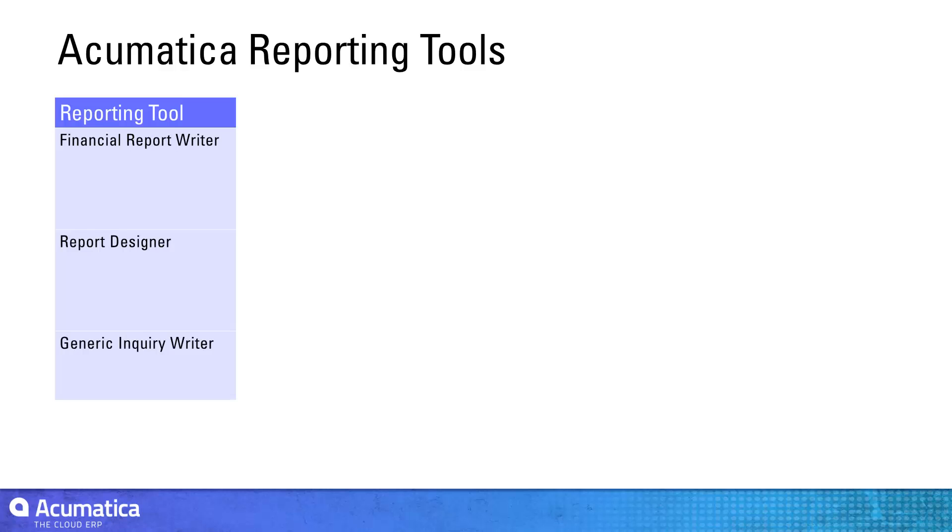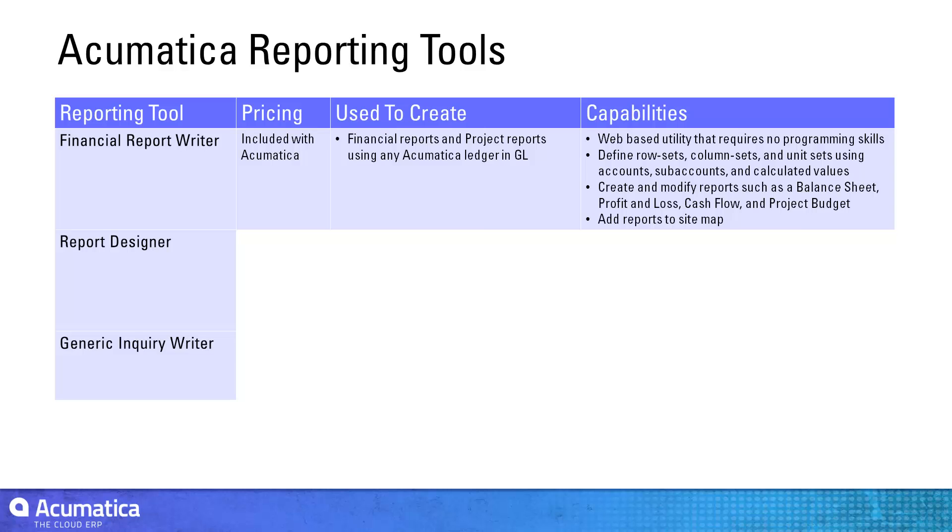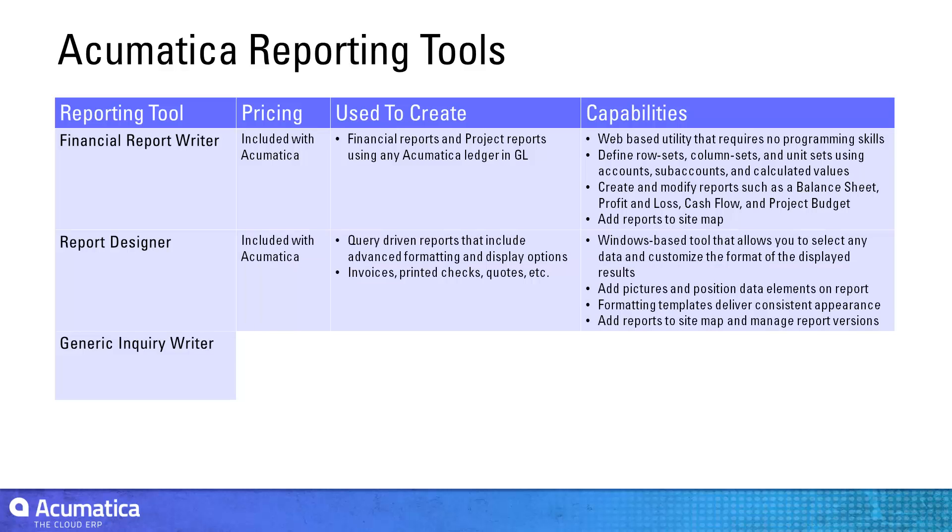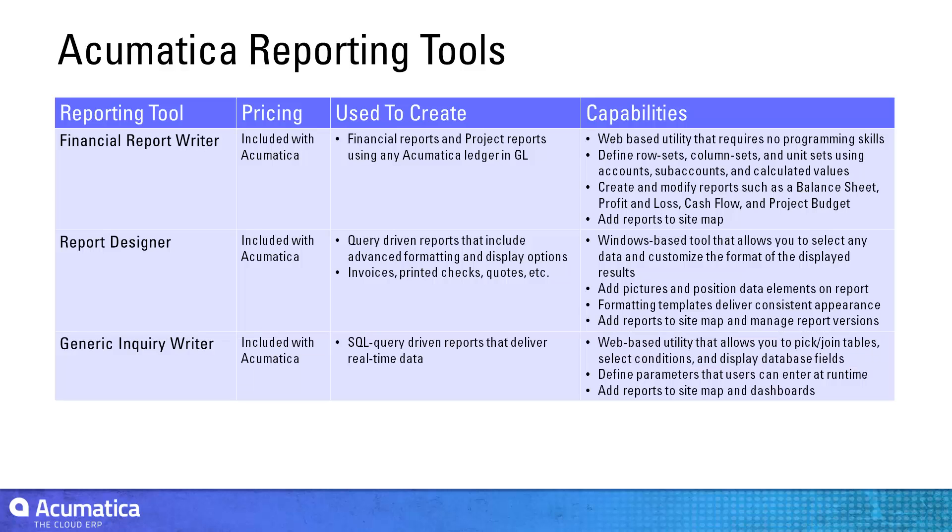In this video, I will demonstrate three reporting utilities that are included with Acumatica. The first is a web-based financial reporting tool. The second is a Windows-based desktop utility that allows you to create custom views of your data. The third is a generic inquiry designer for building database queries.